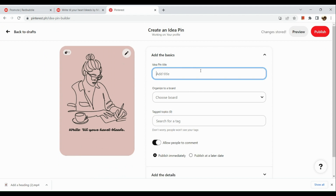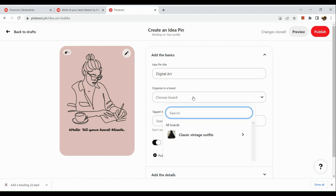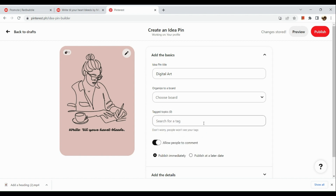Now let's add our pin title. I'm going to input a title that's familiar to the audience — for example, 'Digital Art.' Then choose a board. After that, tag the topics. I tried searching for Redbubble but it's not showing up, so let's input a different tag — 'digital art illustration' or 'digital illustration.'